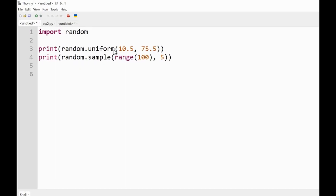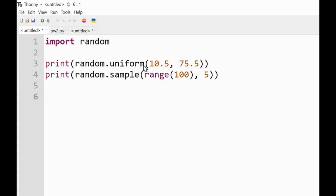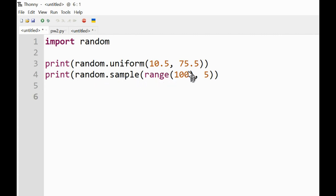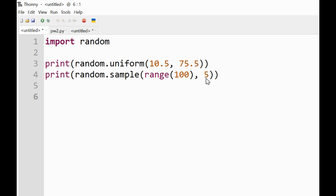random.uniform will produce random numbers between these two numbers but in decimals. And random.sample—we use this range before—this will give us a range of numbers between 0 and 99, and it will give us five of those numbers. So we'll just pick a random sample of five numbers from 0